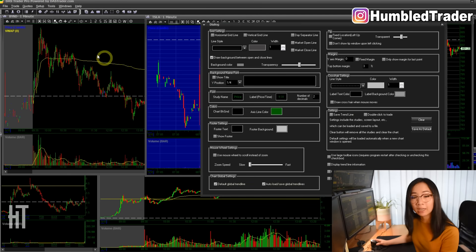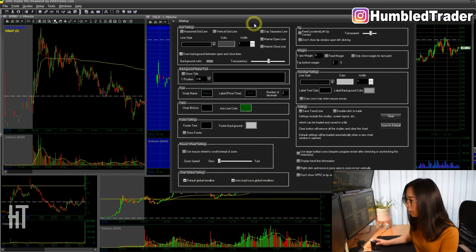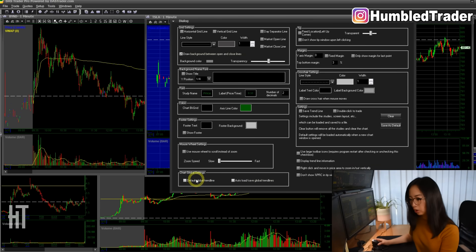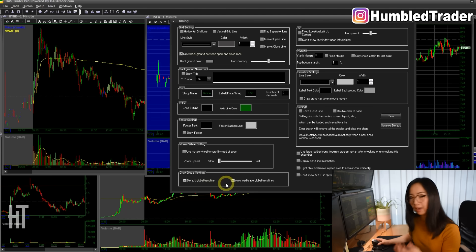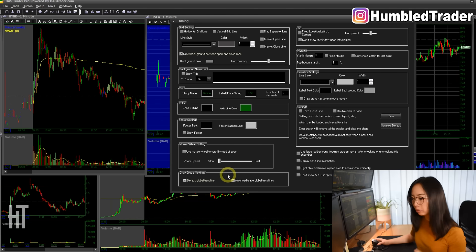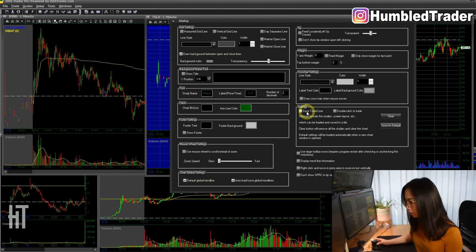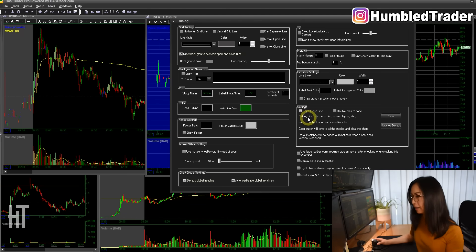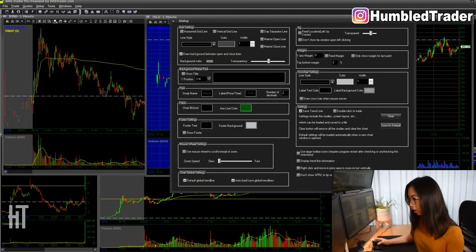A few other things that I changed: by default these are unchecked, so you want to check these so they load all the lines you've drawn in the past — all the trend lines, support, and resistance — because I like to keep those lines on my chart. Over here, go to Settings and you want to save your trend lines, so that'll automatically save all the lines that we draw. Click OK once you're done.